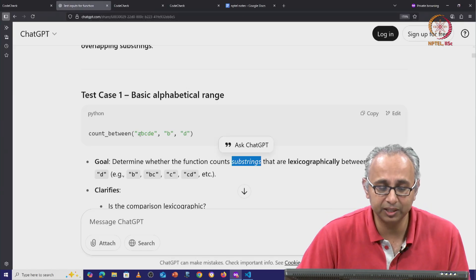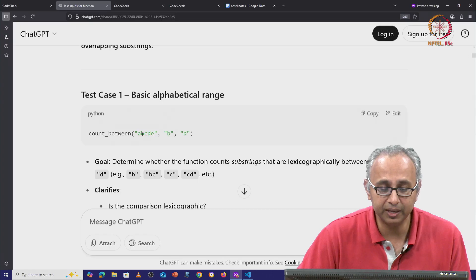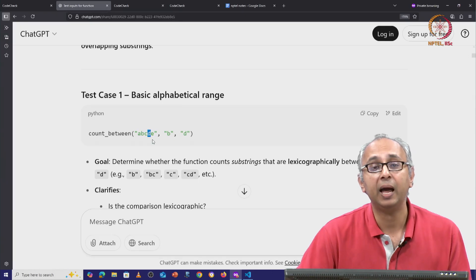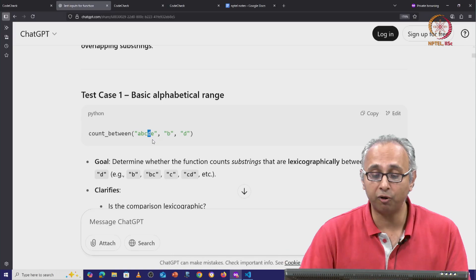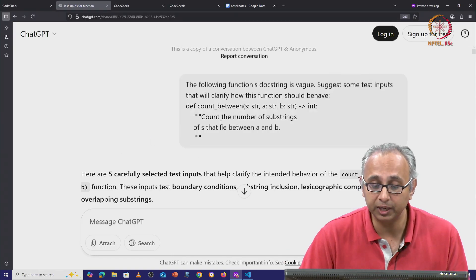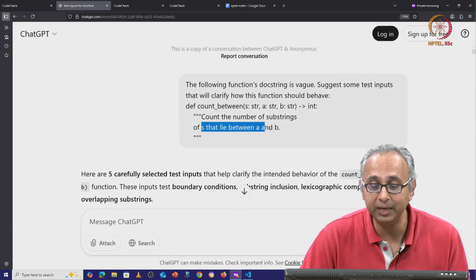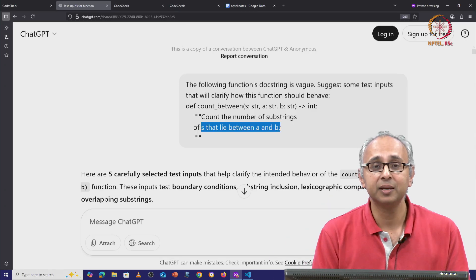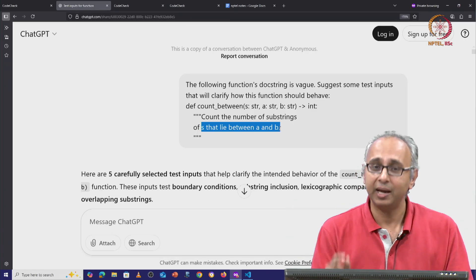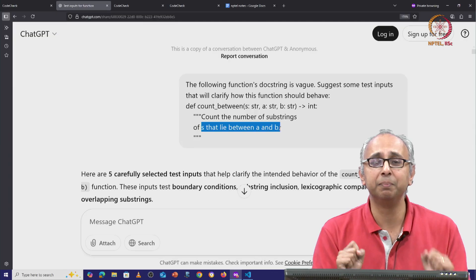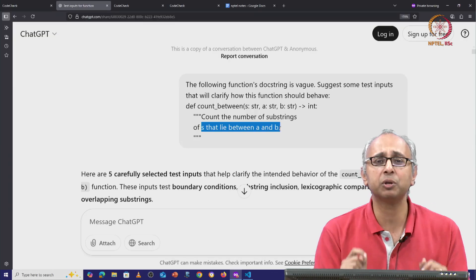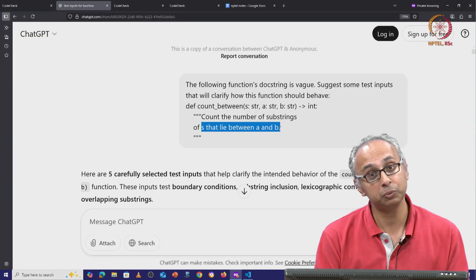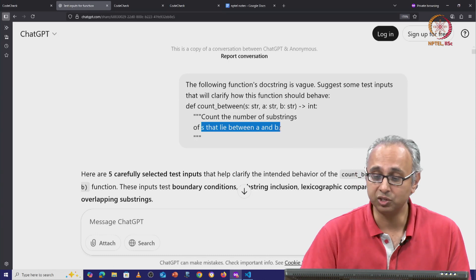So as you can see in this string abcde, there is a letter b and there is a letter d. And maybe the meaning of count the substrings of s that lie between a and b, maybe the meaning of that is I will give you this long string and I will give you positions a and b inside there, individual letters, and you have to count how many substrings are between. Maybe that is the intention.